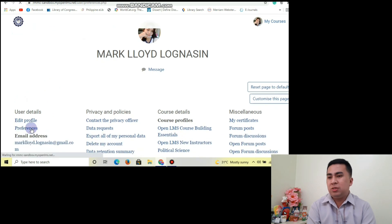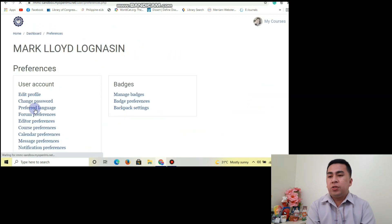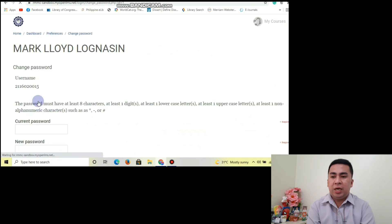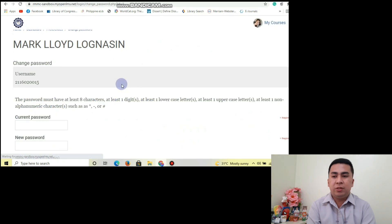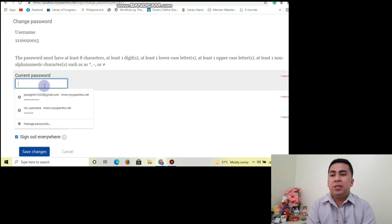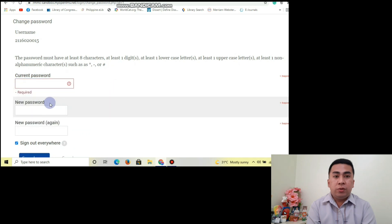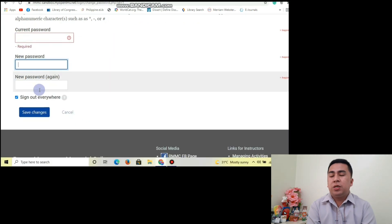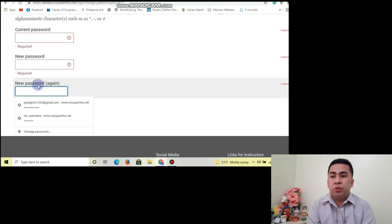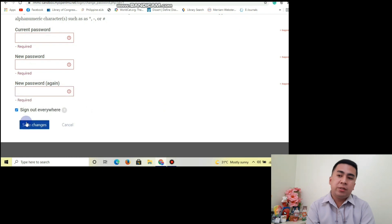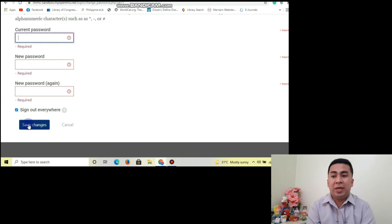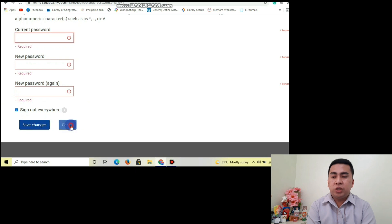That's easy — same process as for teachers. For changing the password, click Preferences, then Change Password. Enter your old password, then your new password, retype your new password, and then click Save Changes.